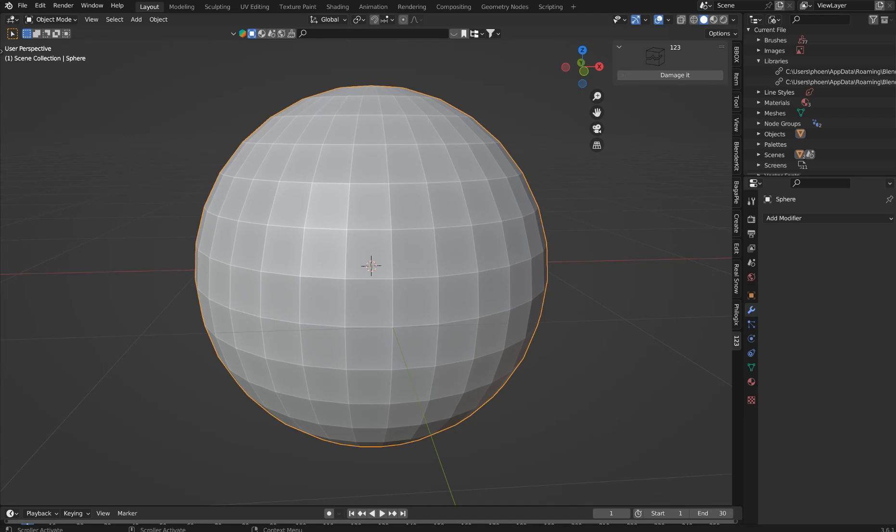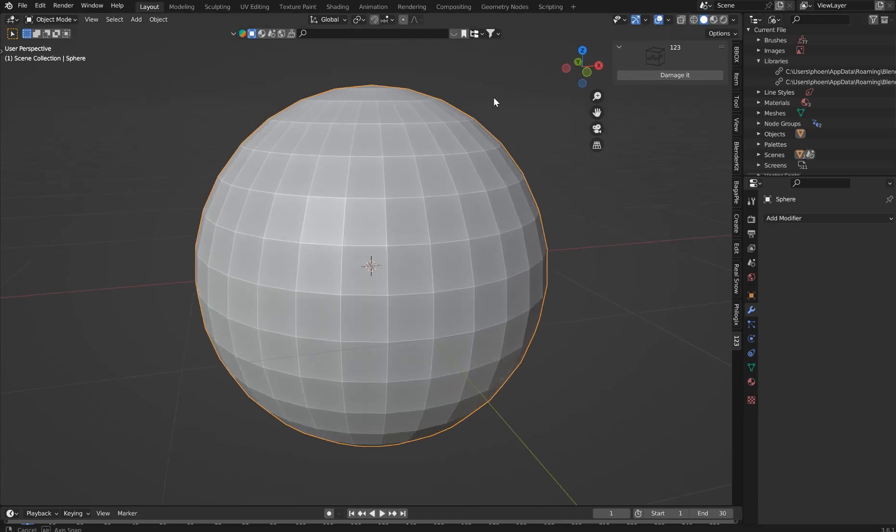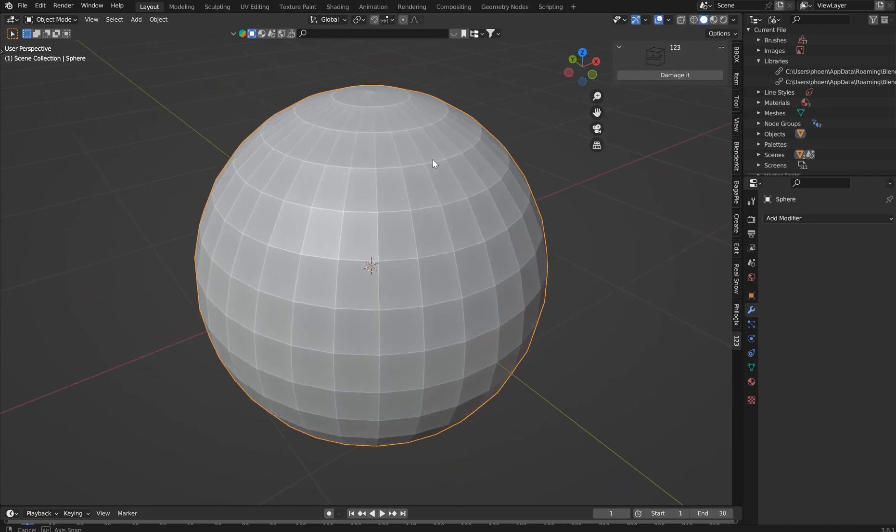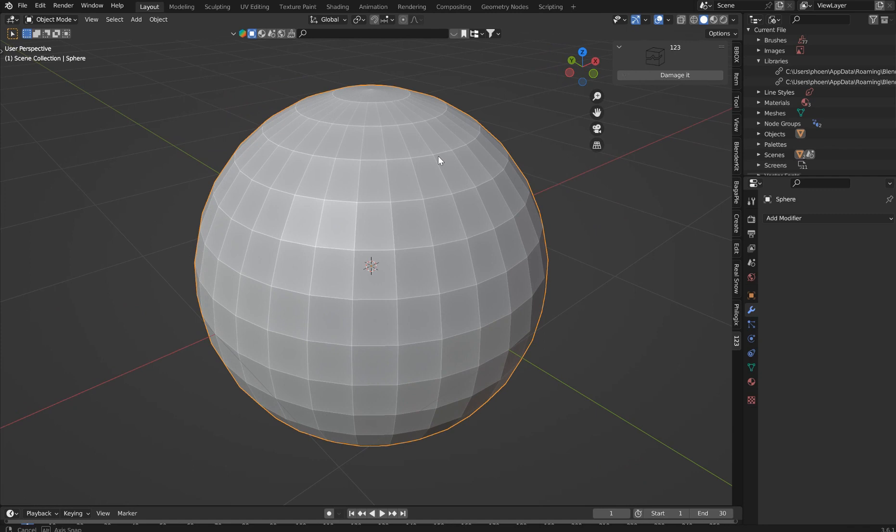All right, I've got a very simple add-on that I put together called Damage. So this add-on...